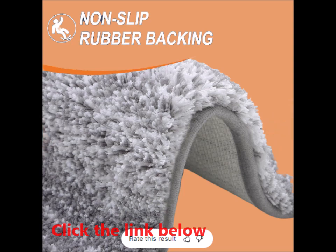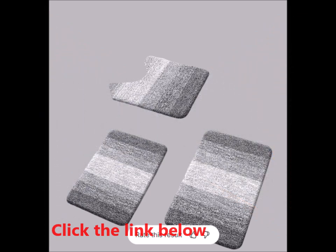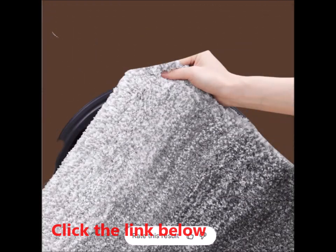The fade-resistant fabric ensures that your rug will continue to look fresh and new, even after multiple washes. This makes it not only a stylish choice but also a practical one for busy households.